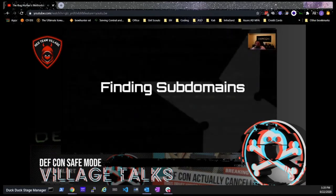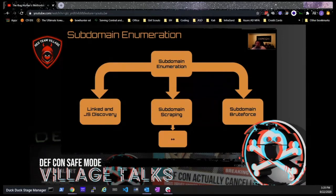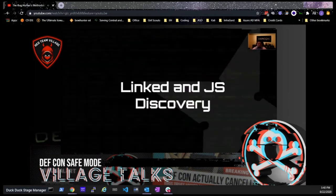Now that we've found seed domains, we want to find subdomains for those seeds — things like admin.tesla.com or forums.twitch.tv. Starting with seeds and moving to subdomains multiplies your attack surface: the more seeds you find, the more subdomain enumeration you can do, and the more subdomains you find, the more successful you'll be in your red team engagement or bug bounty. I use three main methods for subdomain enumeration: linked and JavaScript discovery, subdomain scraping techniques, and subdomain brute force, plus some auxiliary methods.